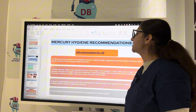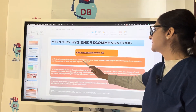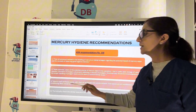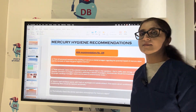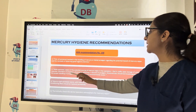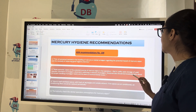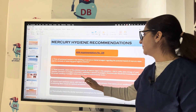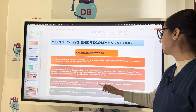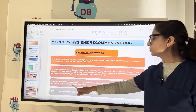As per ADA Recommendation No. 109: train all personnel handling mercury or dental amalgam regarding the potential hazards of mercury vapors and the necessity of good hygiene practices. Make personnel aware of potential sources of mercury vapor in the operatory, including open storage of used capsules, trituration, placement, polishing, or removal of amalgam. Personnel should know proper handling of amalgam waste and be aware of environmental issues. Work in a ventilated area with fresh air exchanges and outside exhaust; if air-conditioned, replace filters periodically.